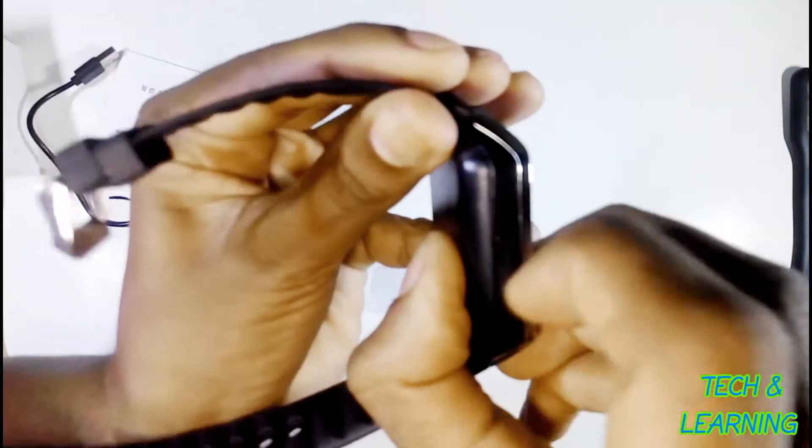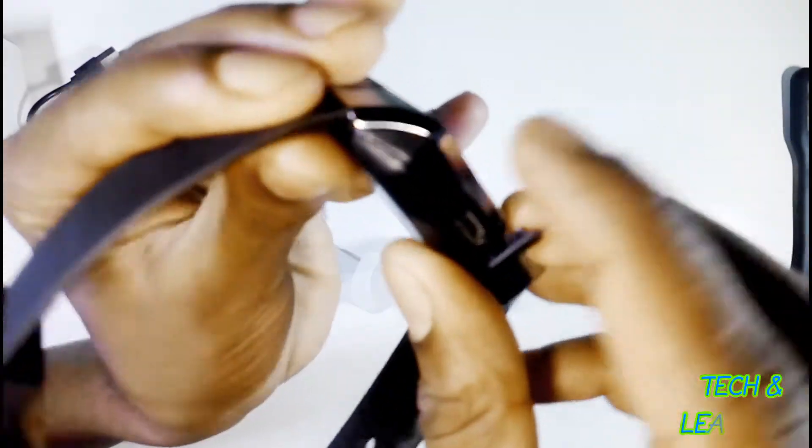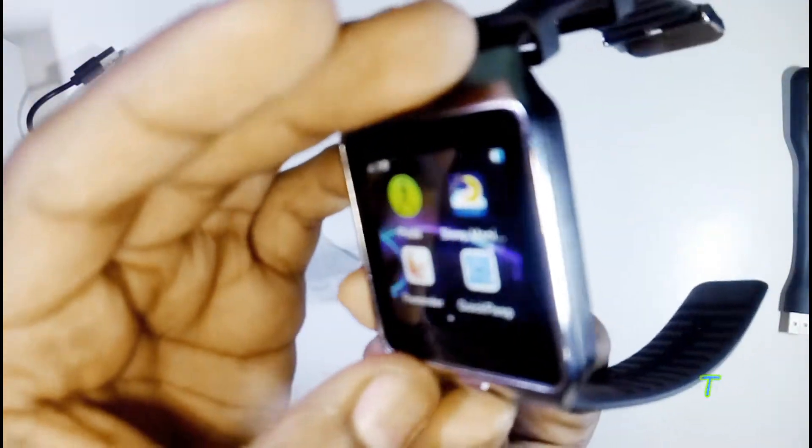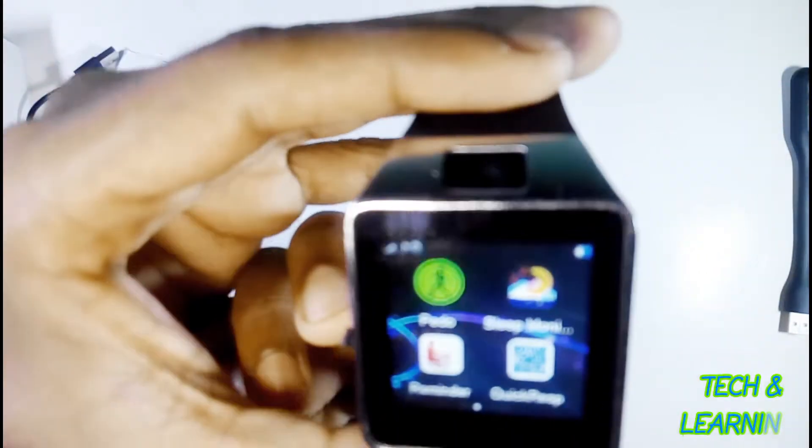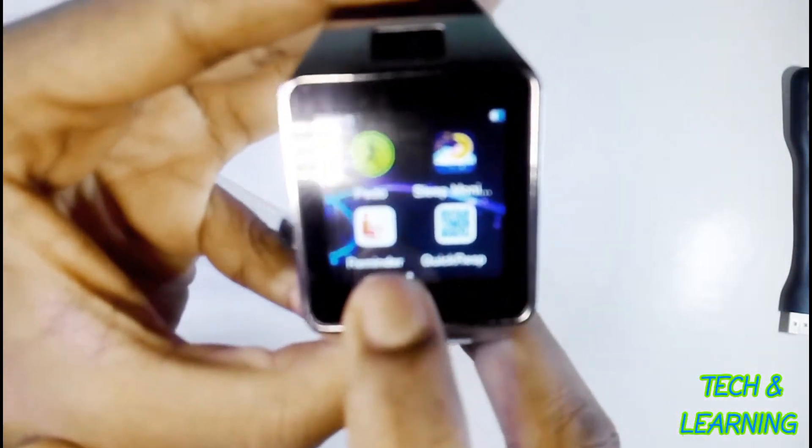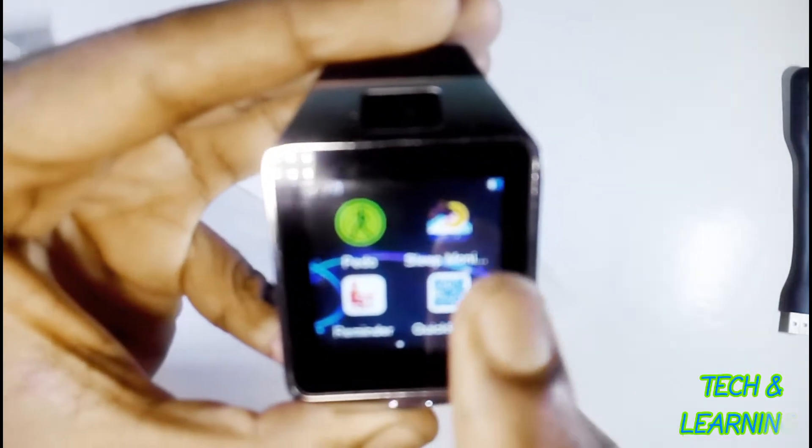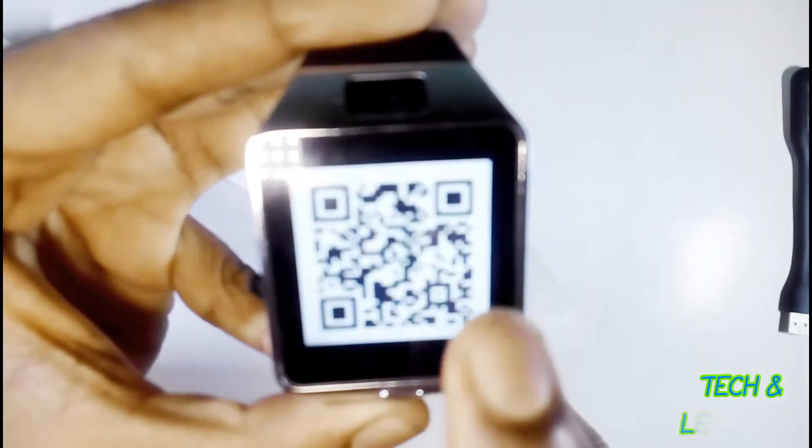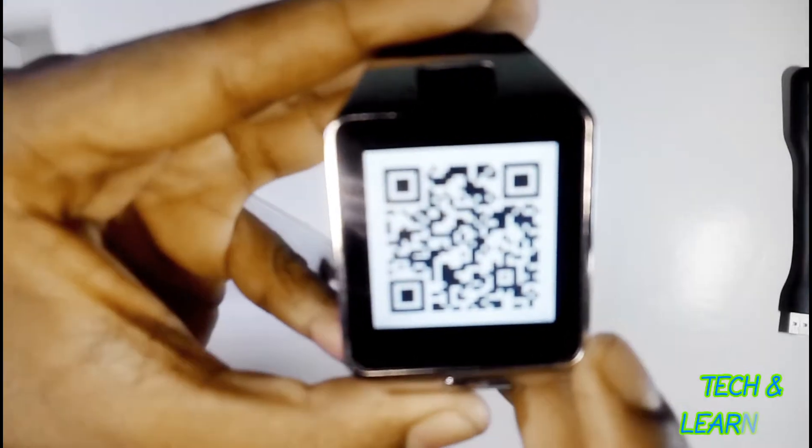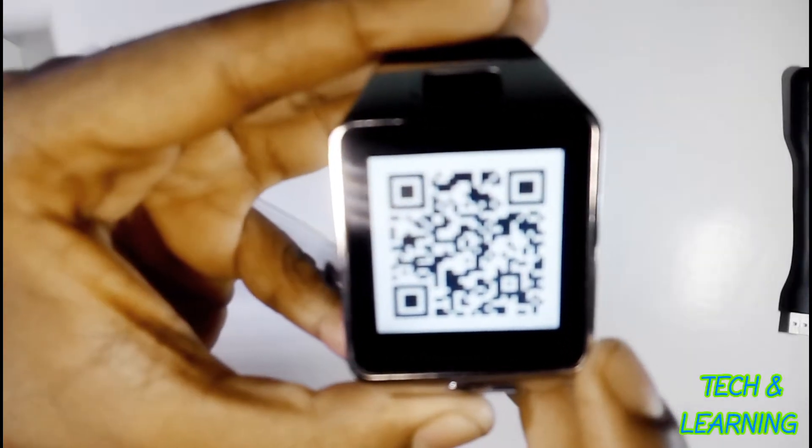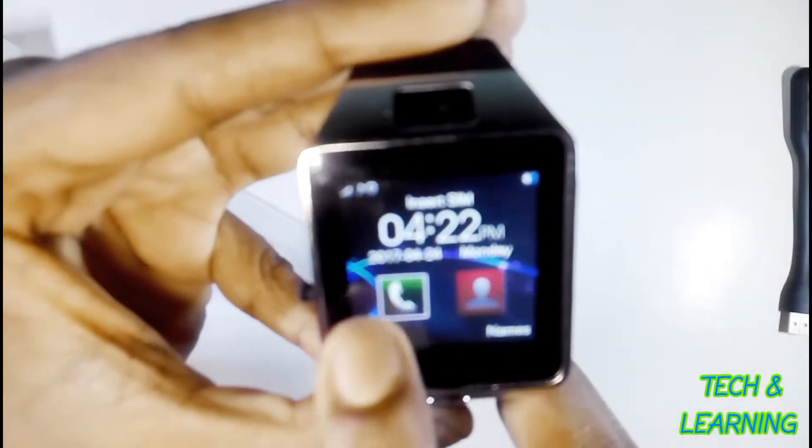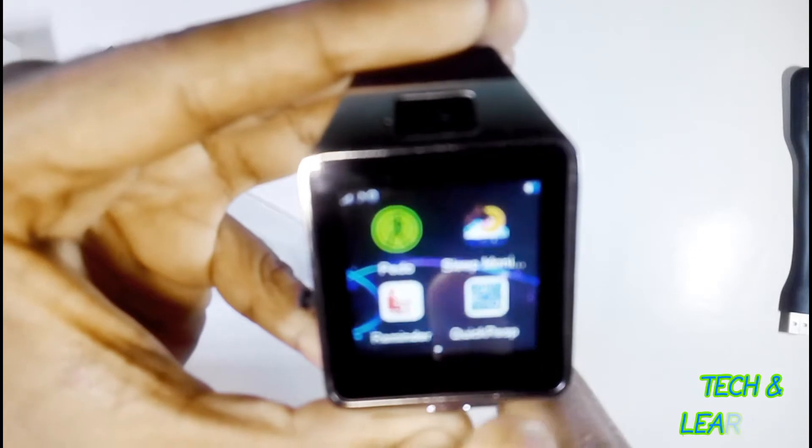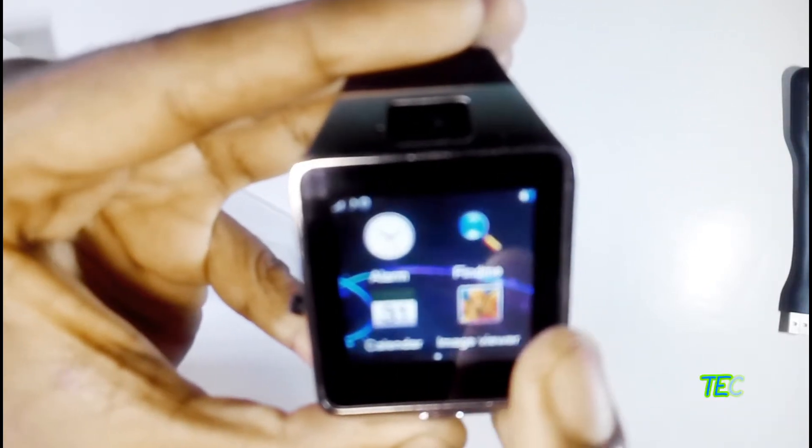Here is the charger port or data cable port. You can connect it with your computer via data cable. It has a built-in speaker and a nice, non-glossy screen. There is a QR code you can scan to download the app to connect with your phone. I will link the app in the description.